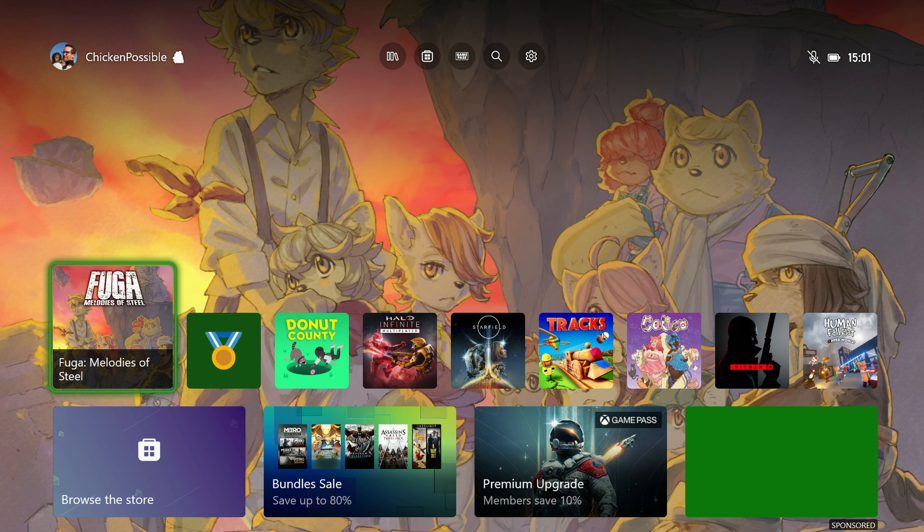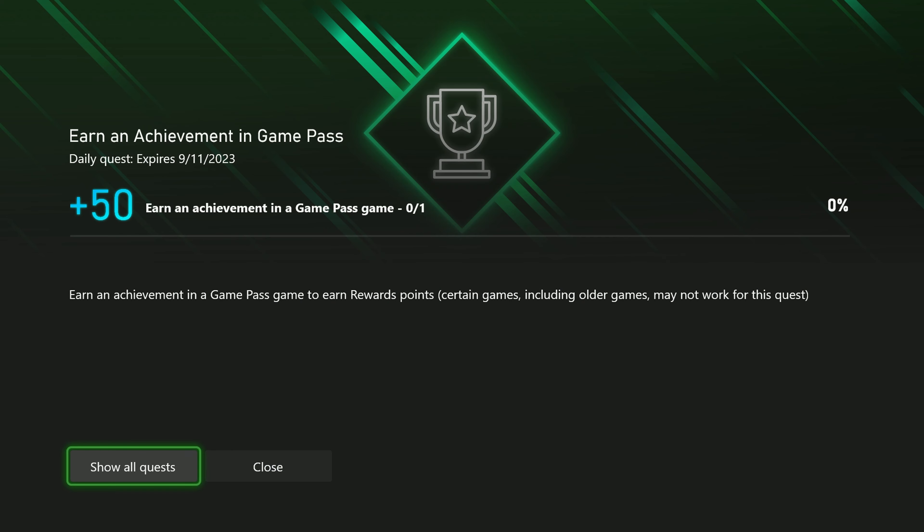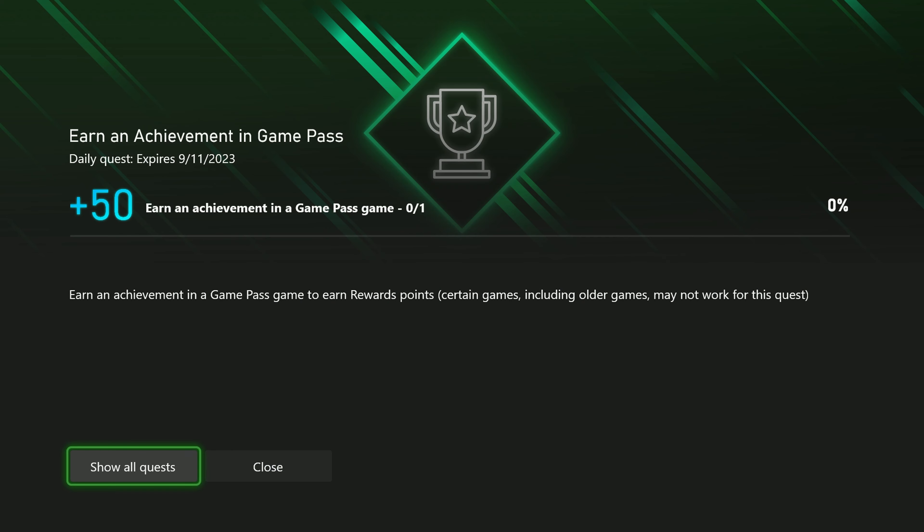These won't come up in any punch cards or any quests or anything like that. We grab one quick and easy achievement and then we end up using that for the 50 point daily quest for earning an achievement in a Game Pass game.